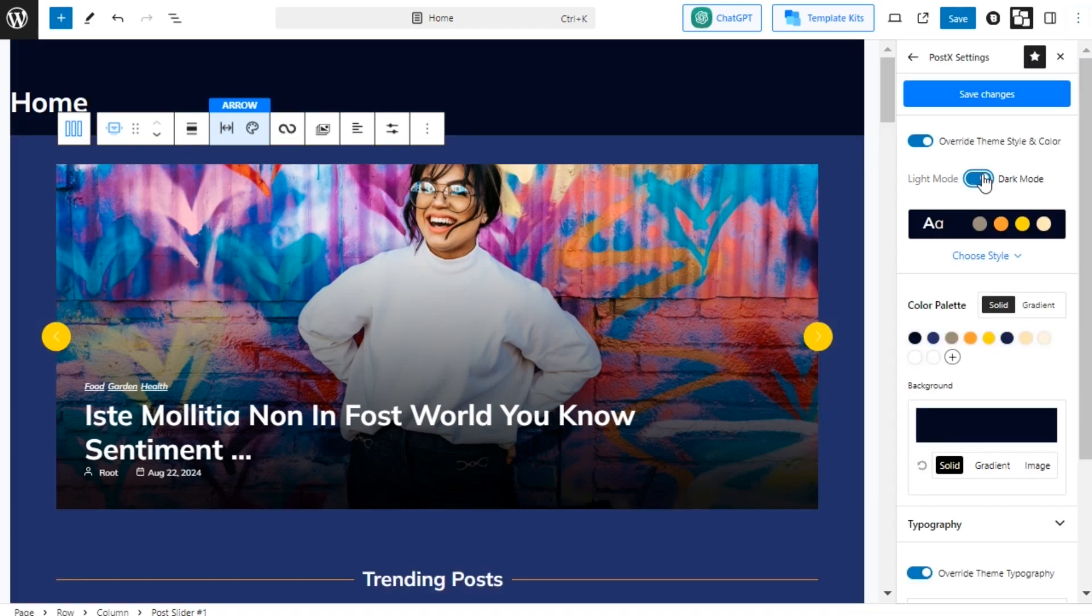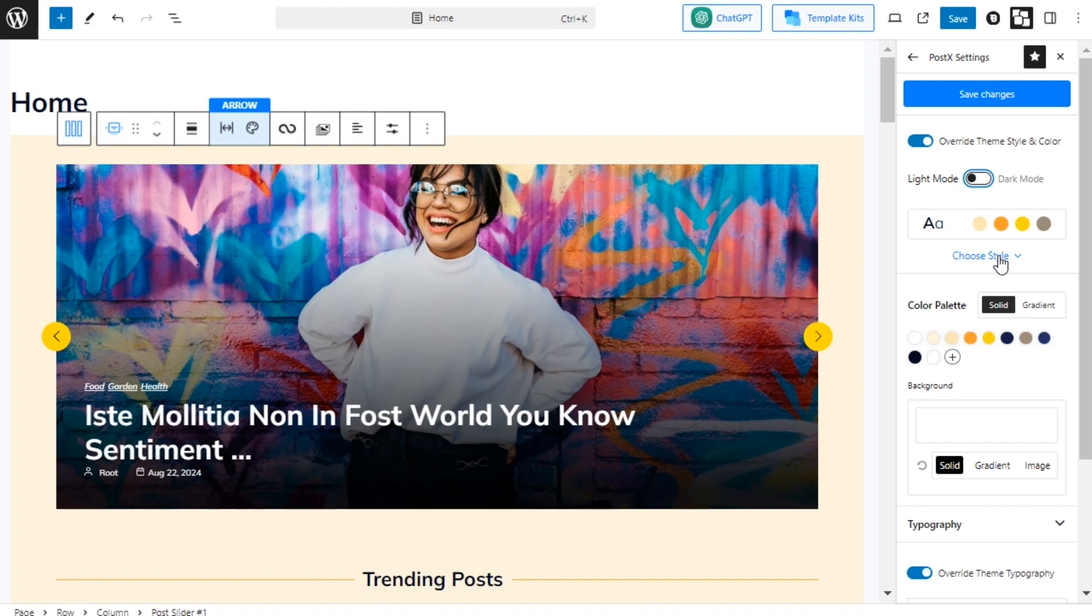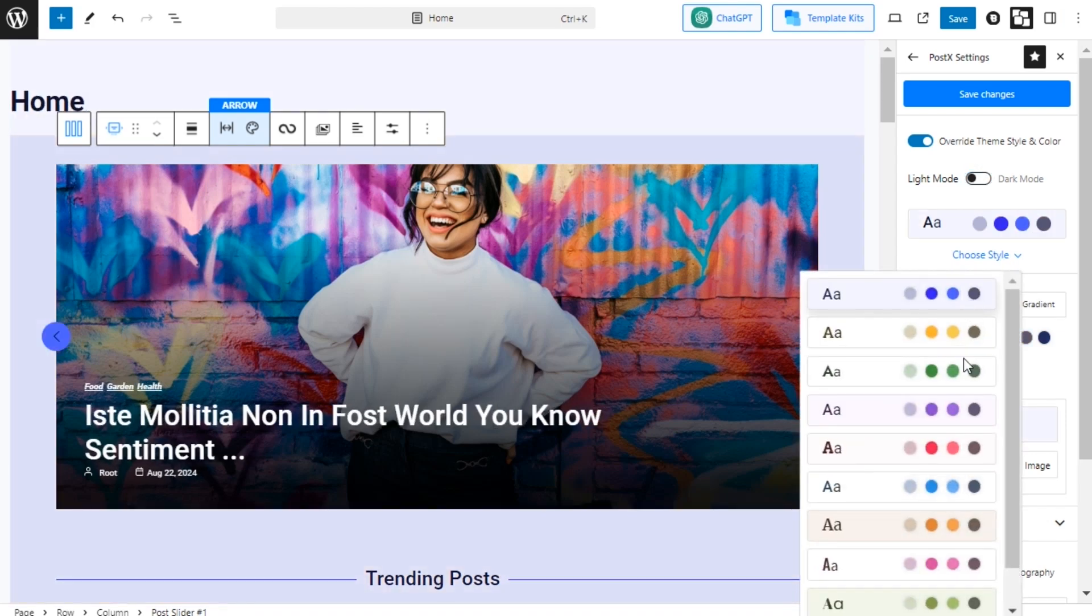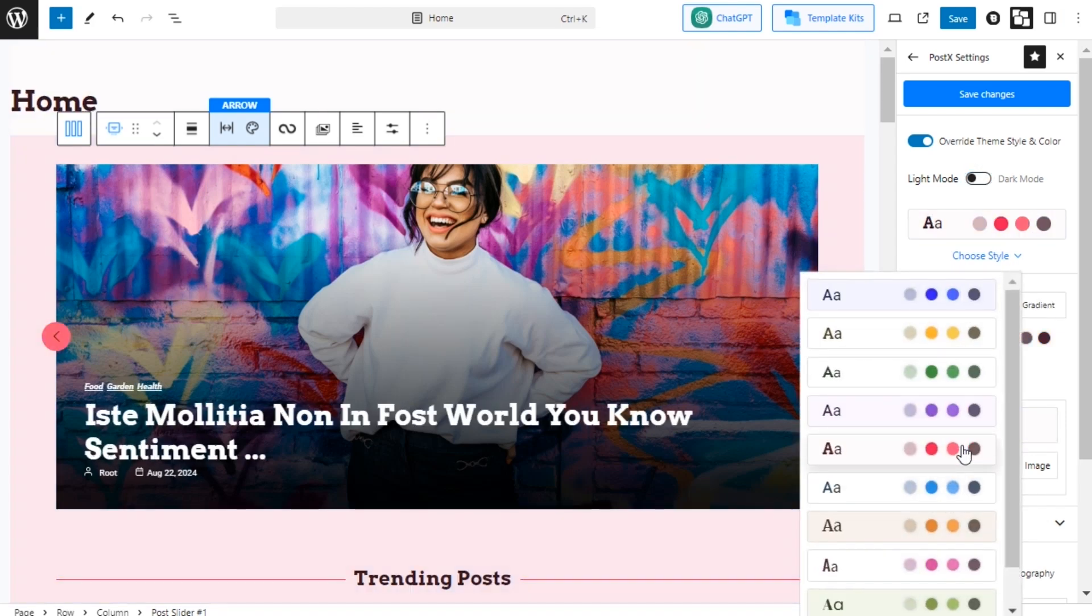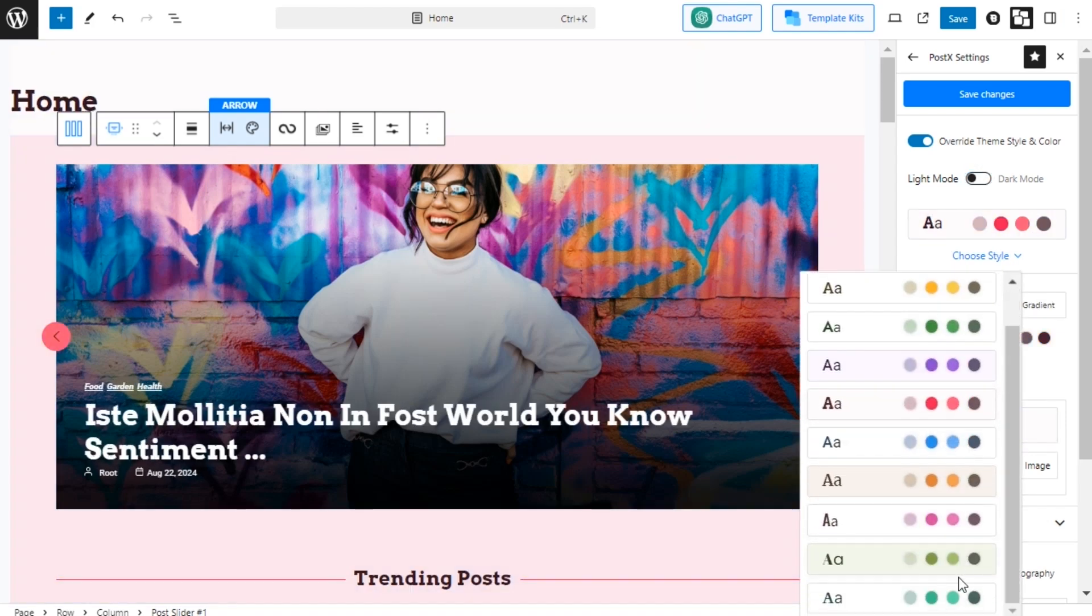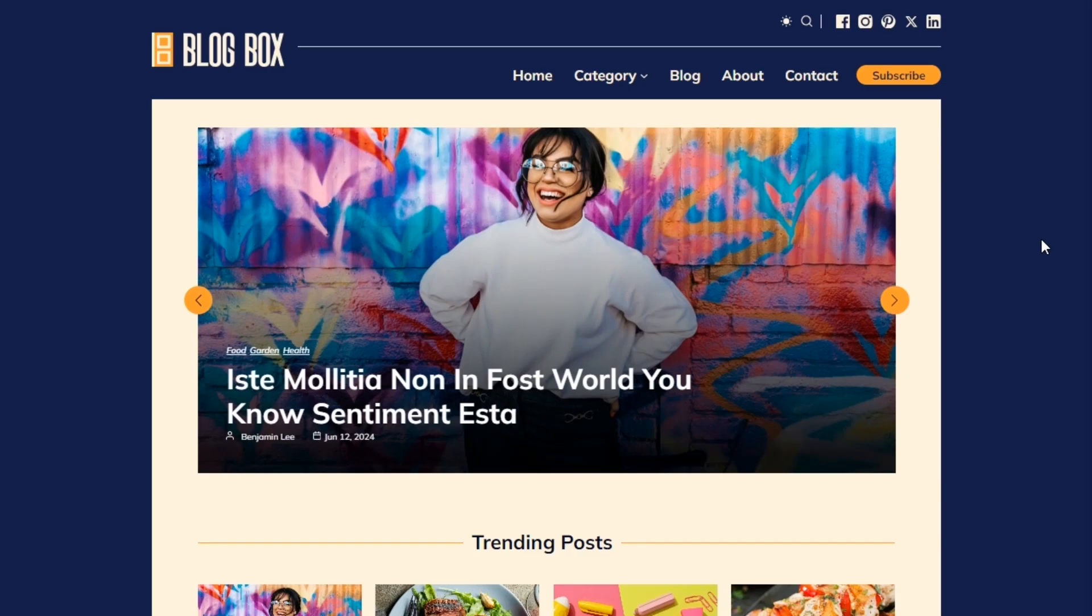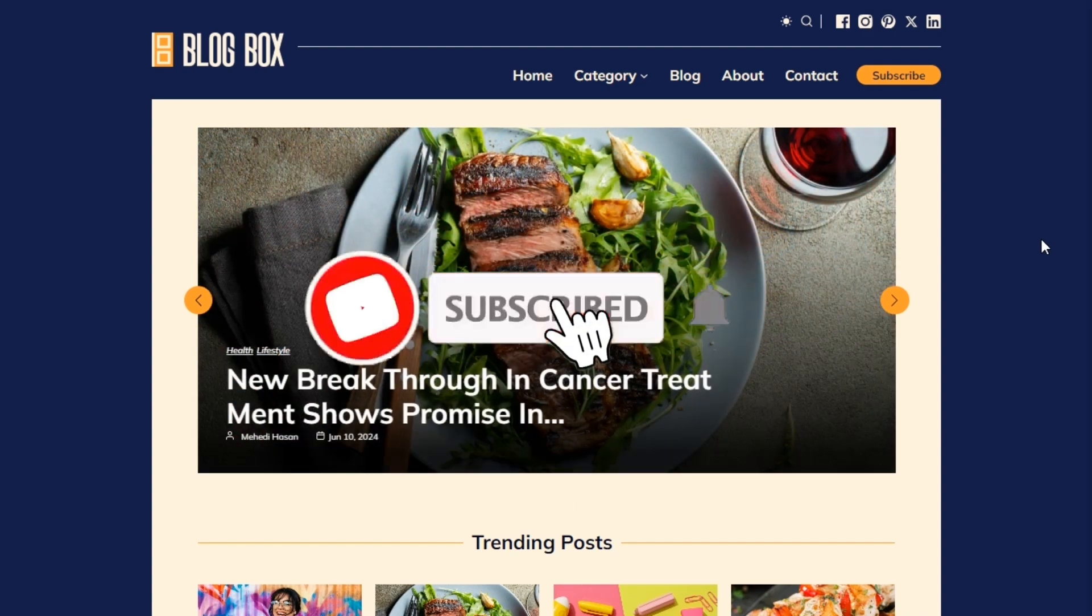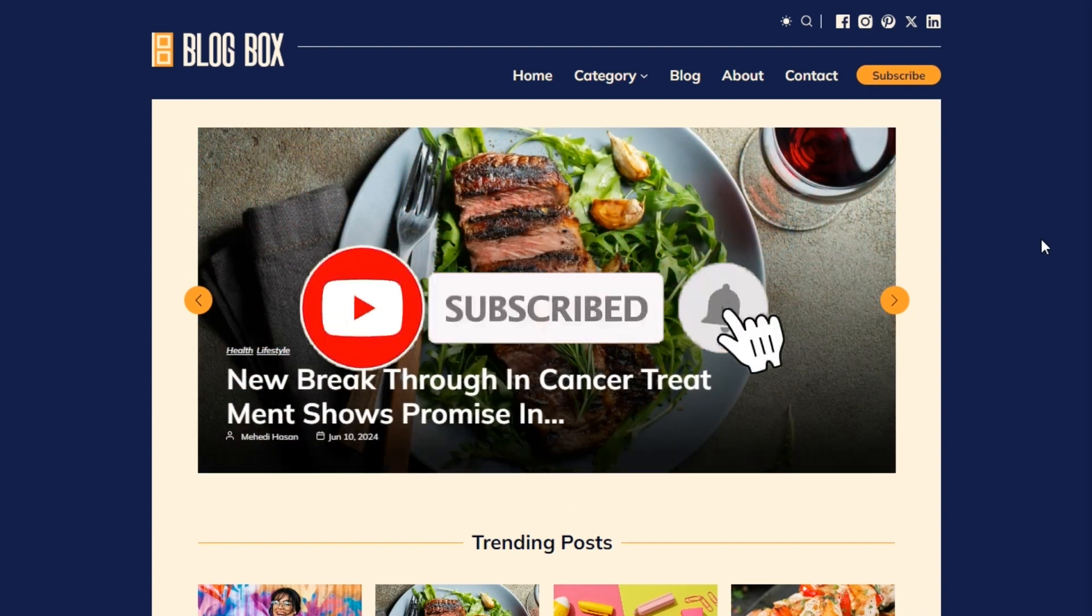So what are you waiting for? Get started with Posex today and launch the exact site you have always dreamed about. And don't forget to subscribe and click on the bell icon to watch more helpful videos.